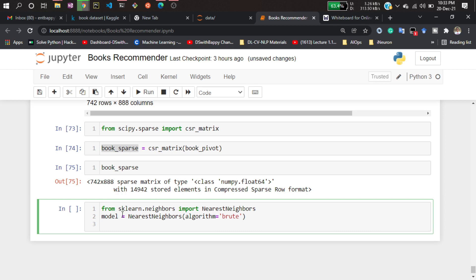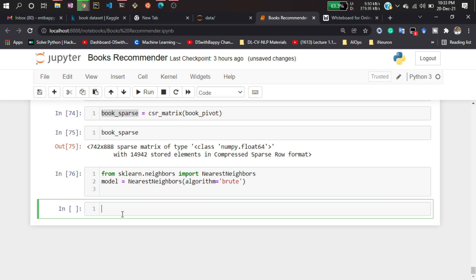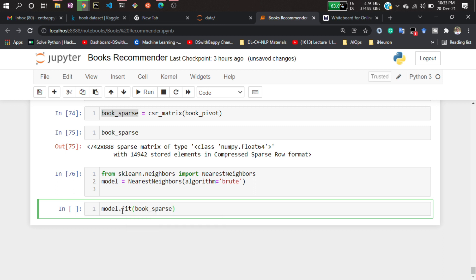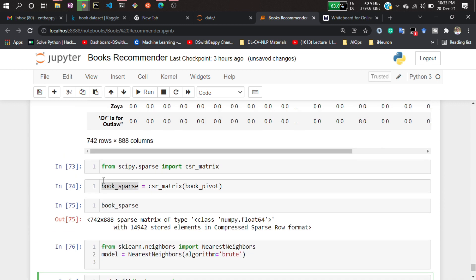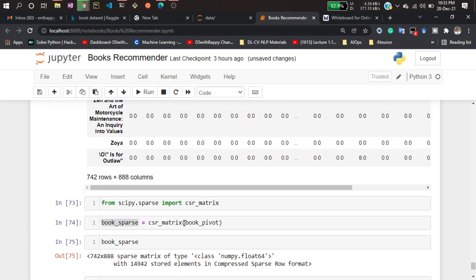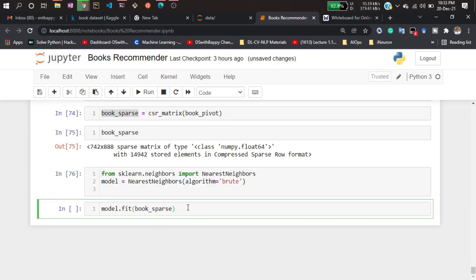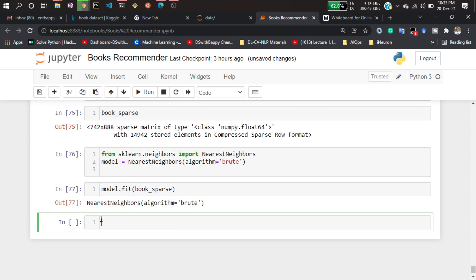Now I'll fit my data — model.fit — and I'll pass book_pivot (the sparse matrix), because I don't want to pass book_pivot with zeros; I want to pass it without zeros. That's why I'm passing book_pivot here. If I hit enter, it gets trained.